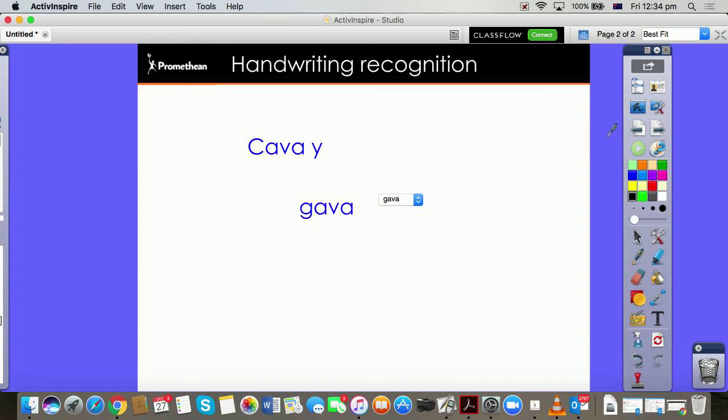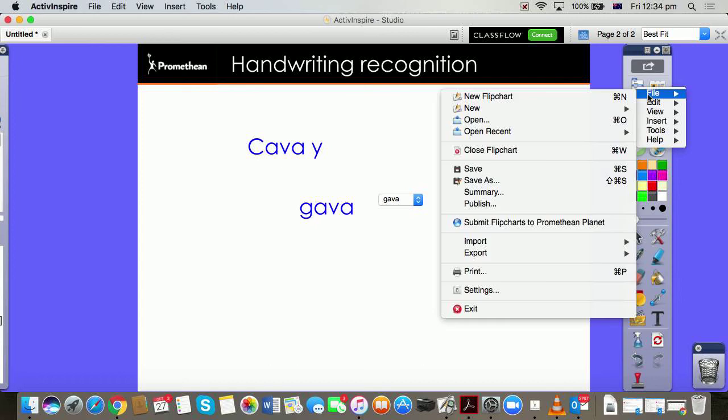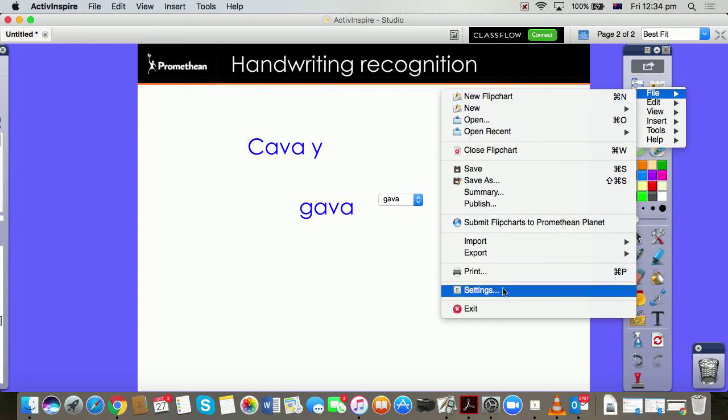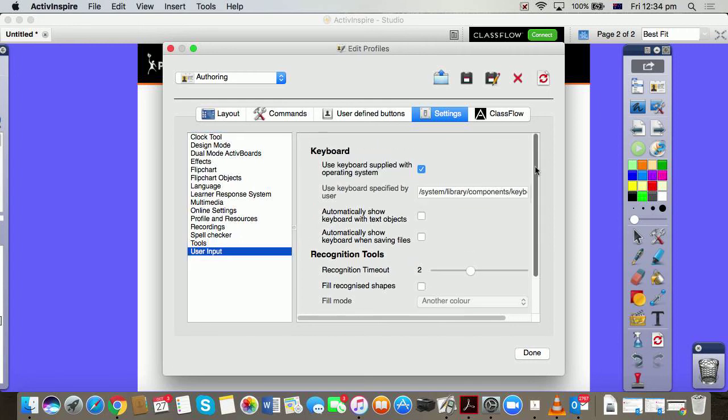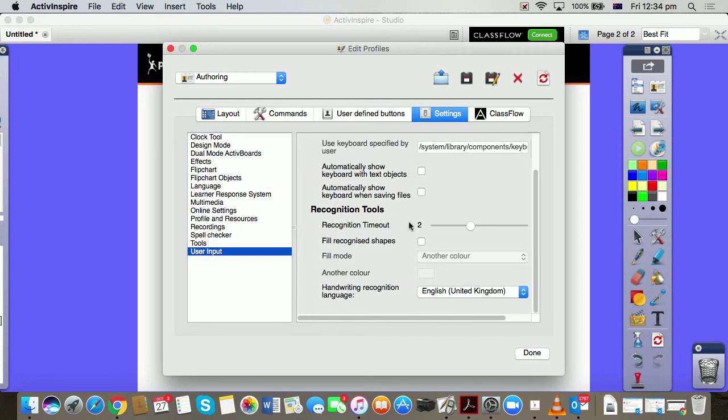Because in your settings, which you can find in the main menu File down to Settings, you are able to come to User Input. You might have to scroll down a little bit to get to the recognition tools. Incidentally, this is where you can change the timing out, so if it's converting too quickly or too slowly you can change the time up to about five seconds.